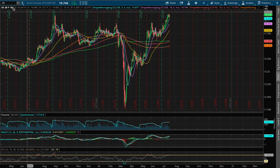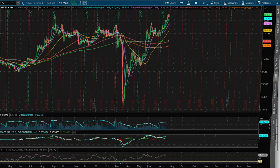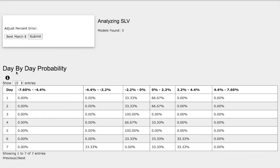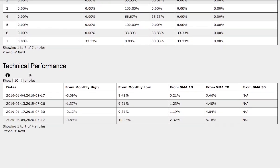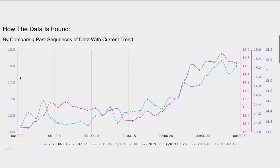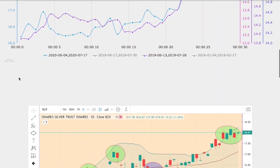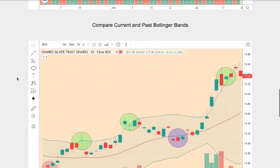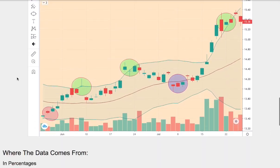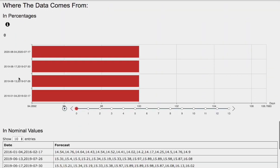Hello viewers, we'll be going over silver futures. In this video, we'll be going over the day-by-day probability model, the technical performance of each model, how we find the models, comparing the current trend with the trend in the past, and we'll go over the day-by-day forecast for silver futures.